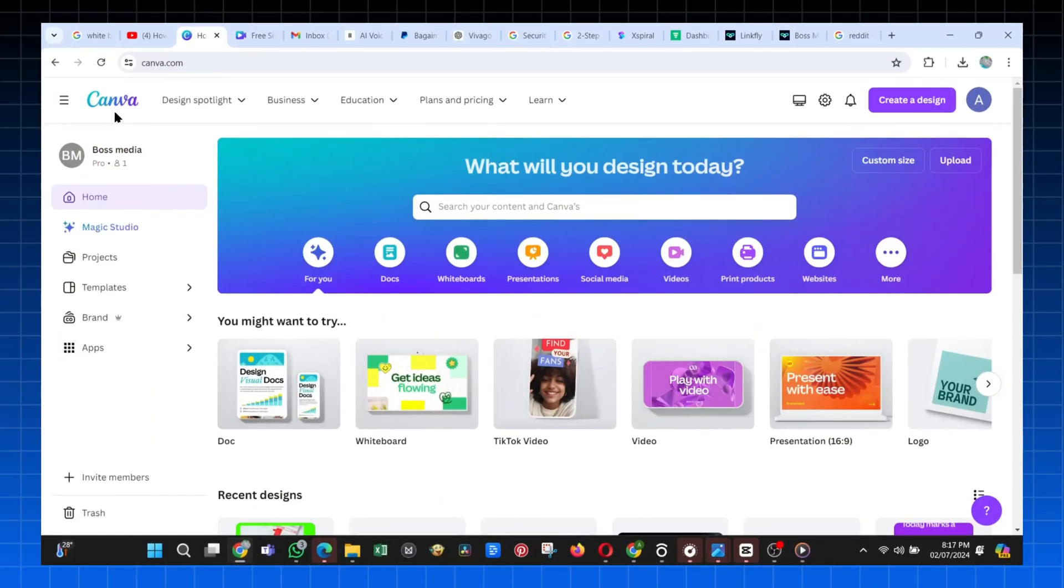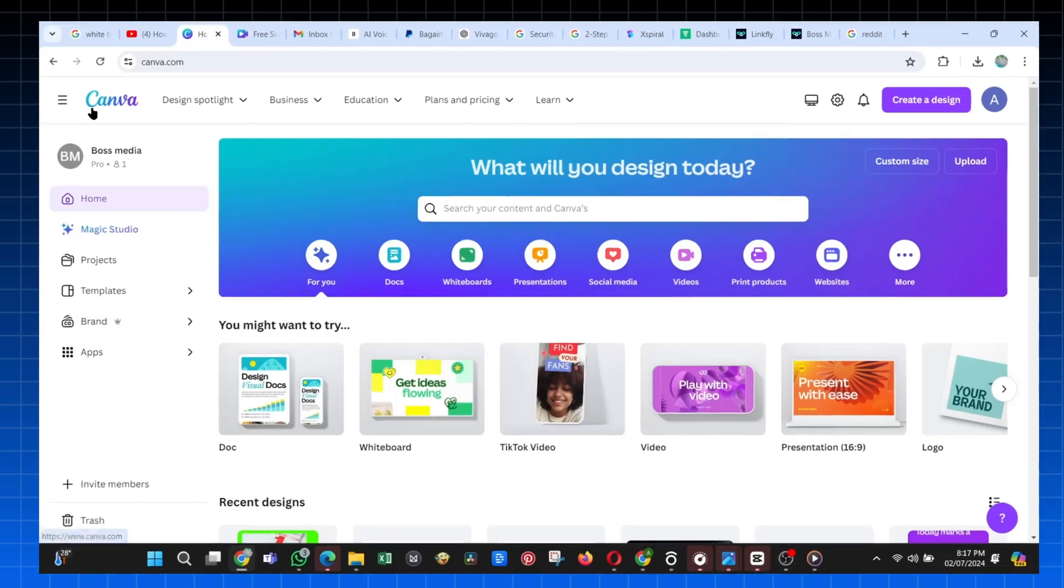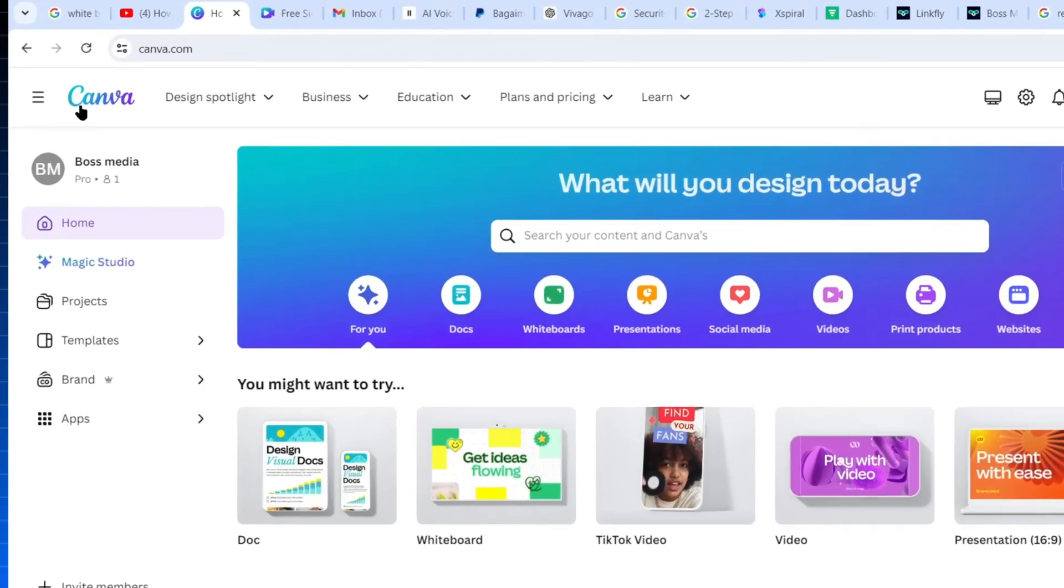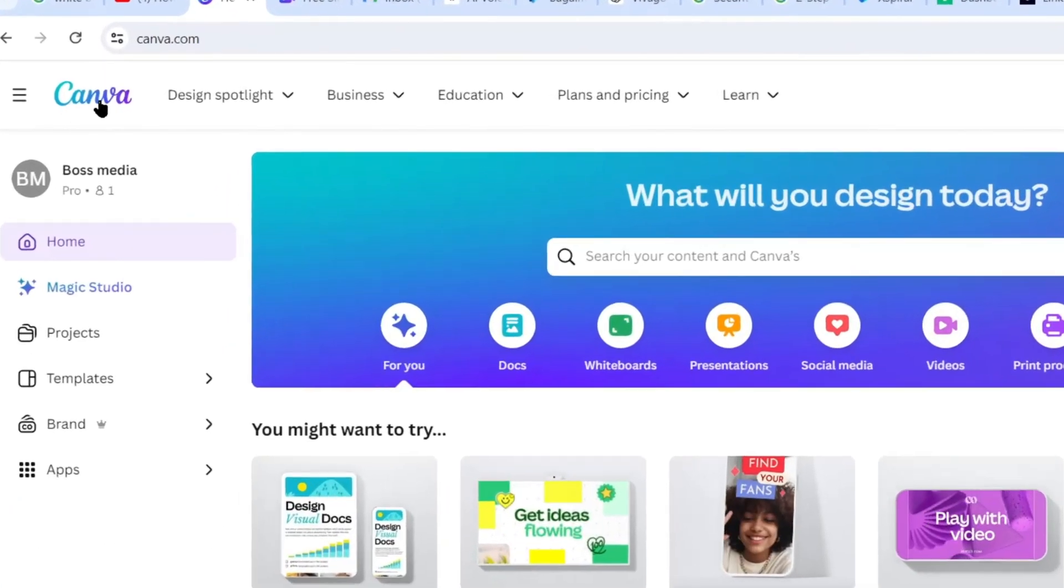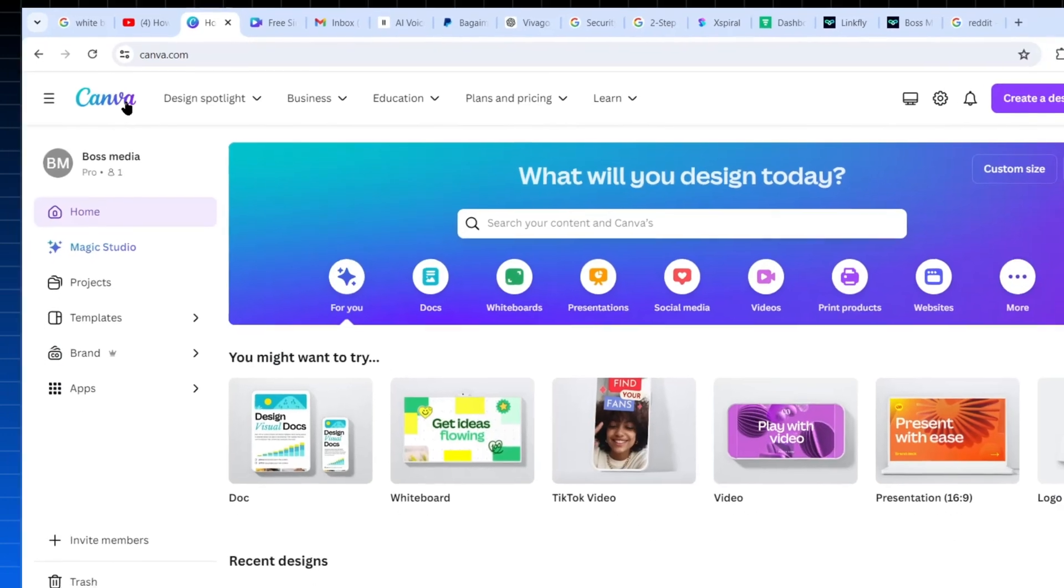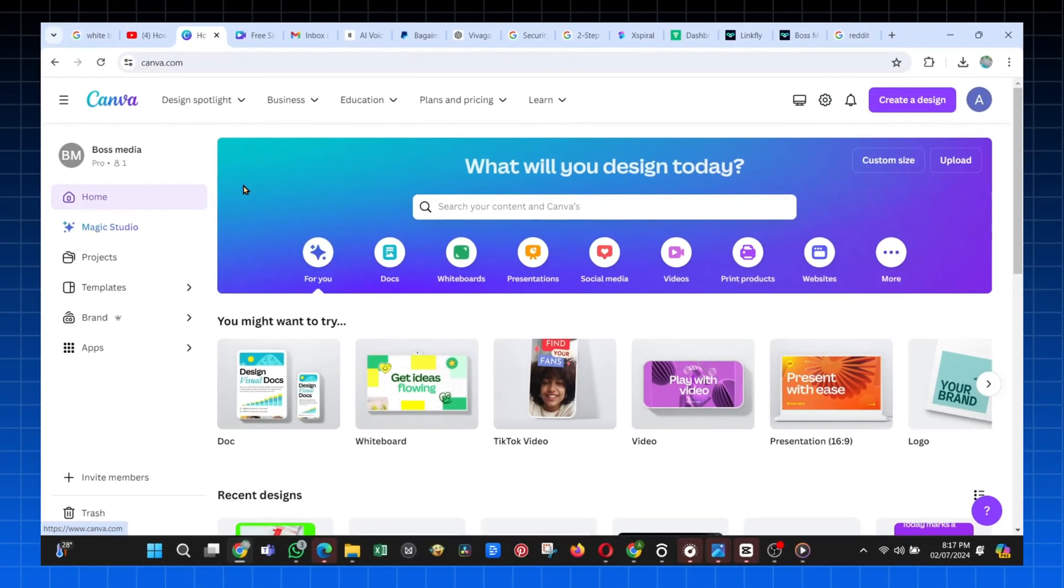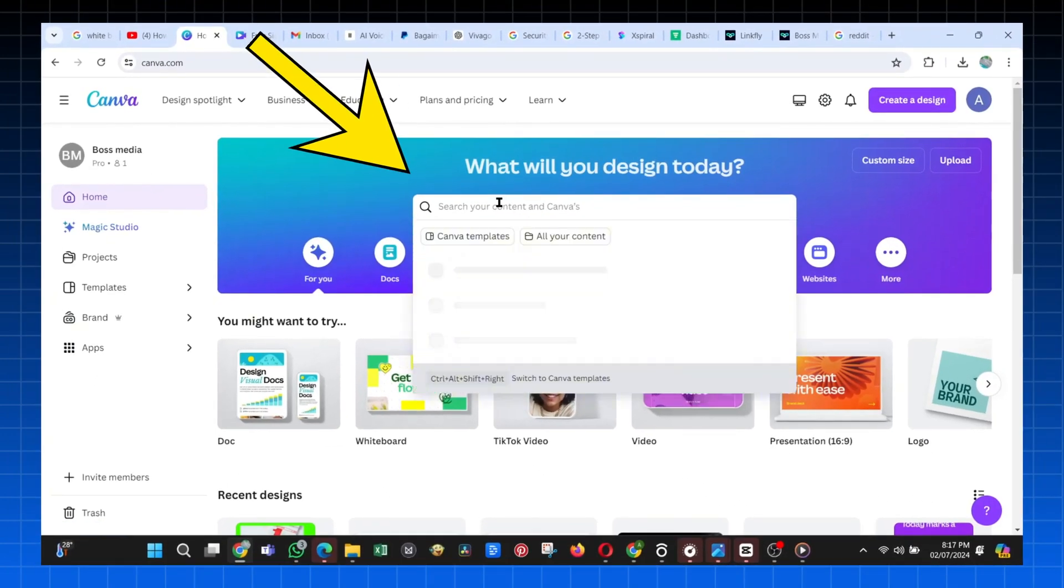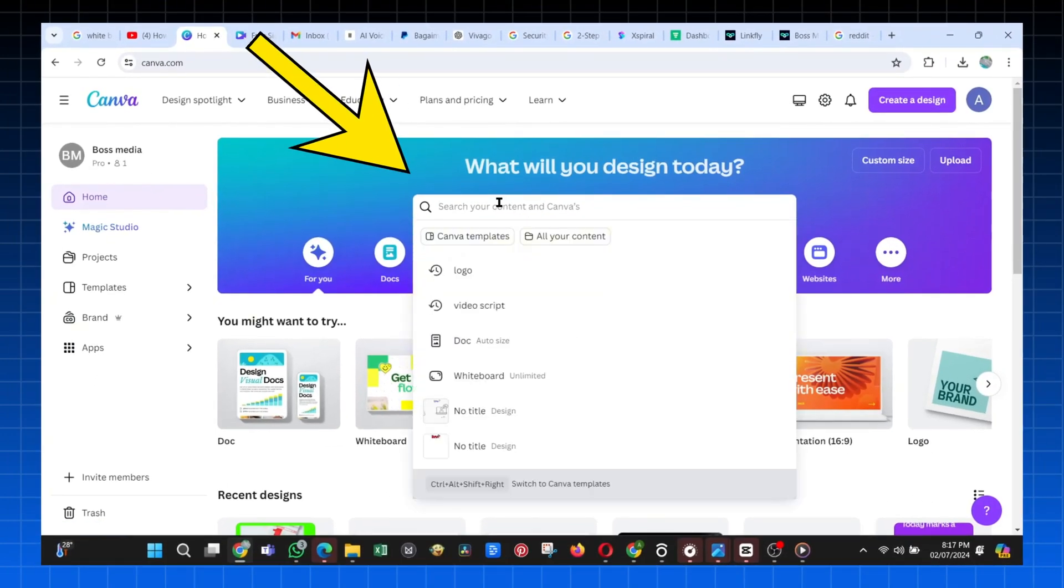First, just go to Canva and sign up, or you can just click on the first link in the description. Once you do that, and you are on this dashboard, click on the search bar and search for YouTube thumbnail.